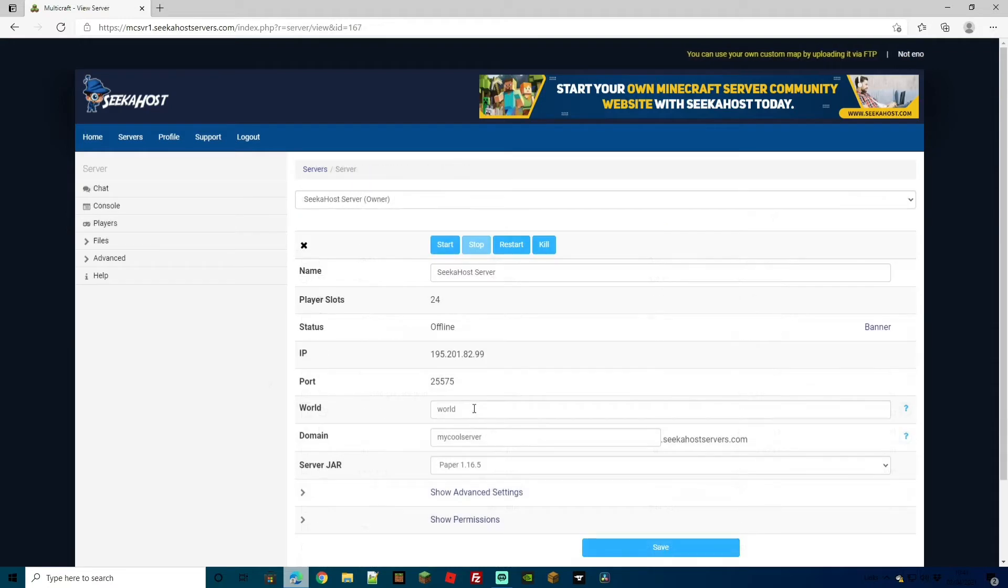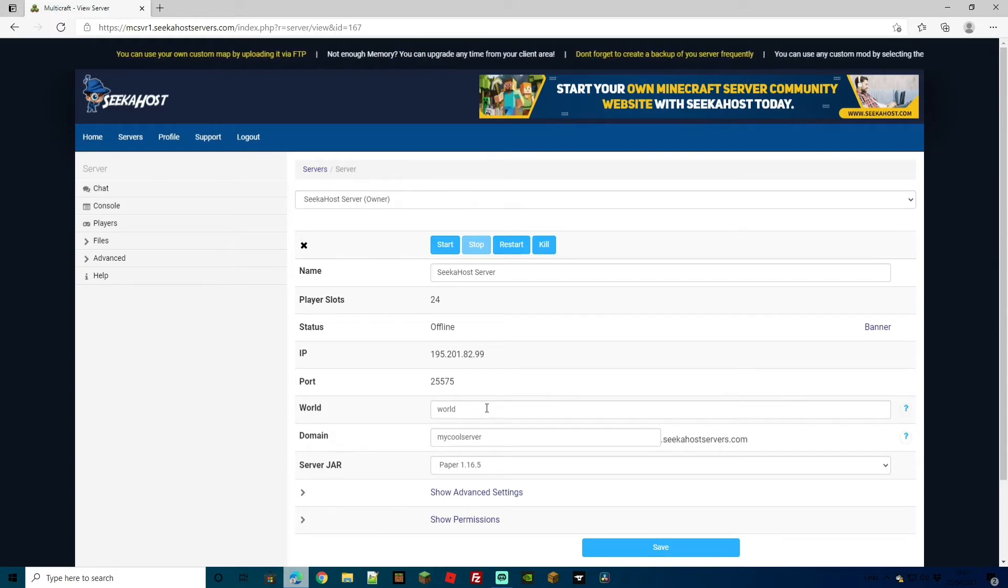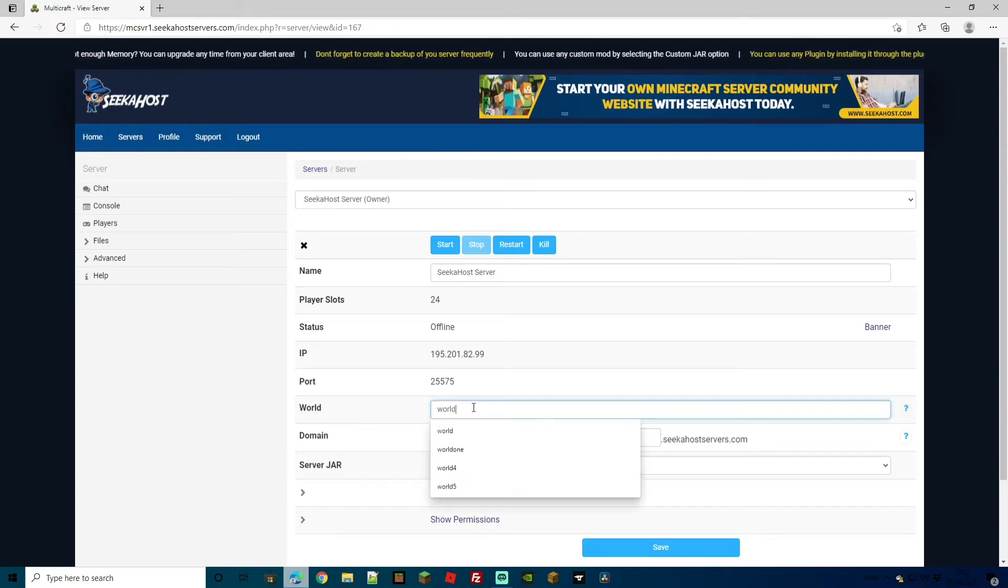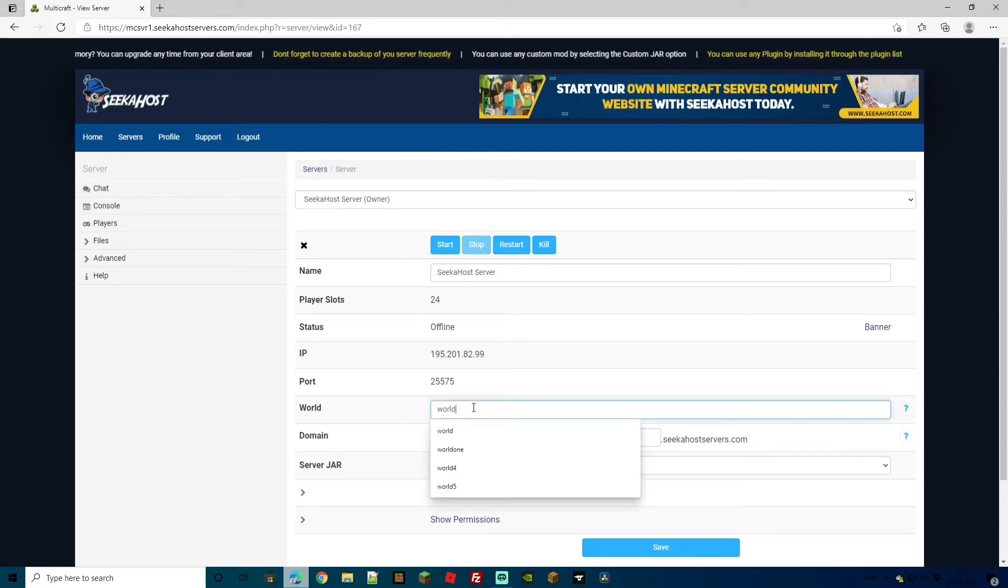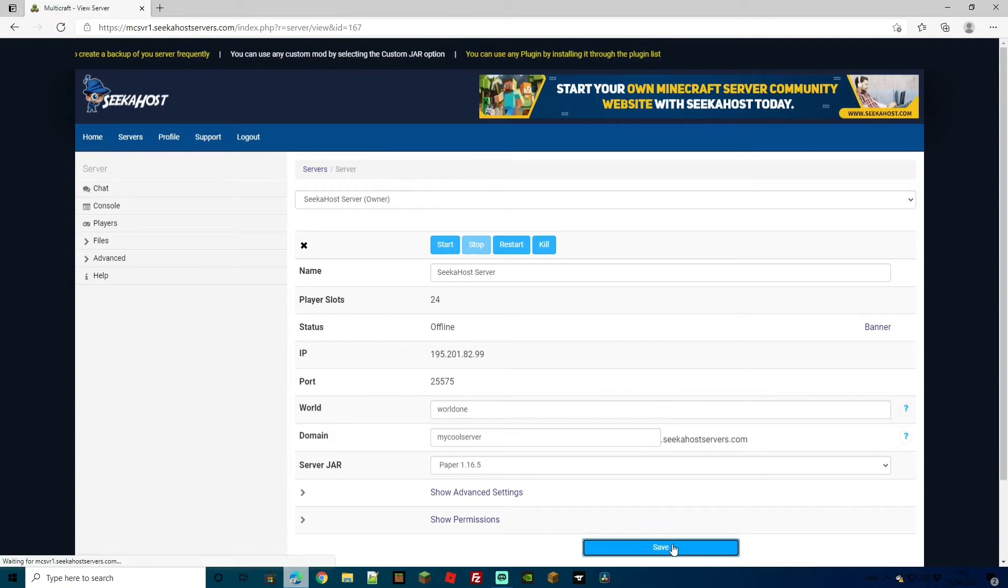To start a new world, we're just going to stop our server and come down to world. What we're going to do first is create another world. This will add it to our list and make it our current world. For that, I'm just going to type in world 1. I'm going to hit save and then start the server back up.